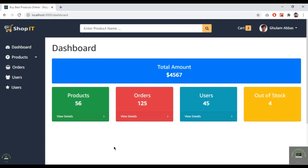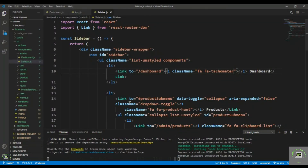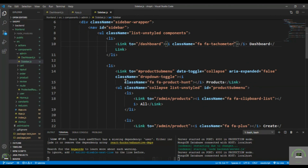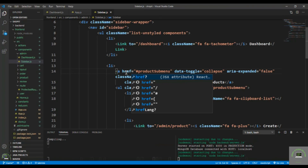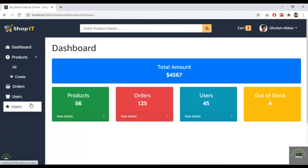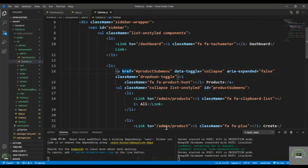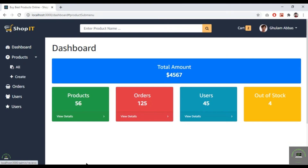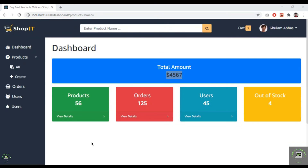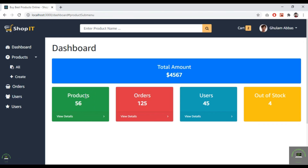Now the dashboard icon appears in the sidebar. Also fix the Orders sidebar link which was missing an icon — add 'fa-clipboard'. Go back to the browser and now that icon also appears. In the next video we'll display all products in the All Products section and populate the dashboard boxes with real data. Next video will cover displaying all products.